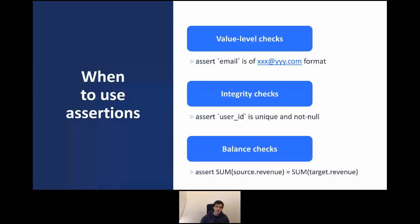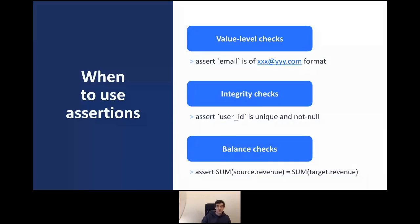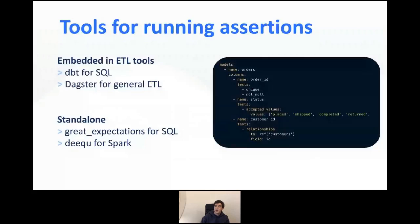The second type of assertions you can run are integrity checks — making sure that your primary key, for example user ID, is unique and not null. You can also run balance checks. For example, if you have a transactions table and aggregate it into a financial report, you want to make sure the total revenue in your transactions table equals the total revenue in your rolled-up financial report.